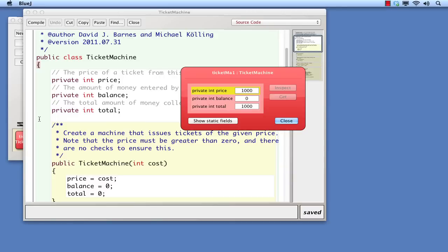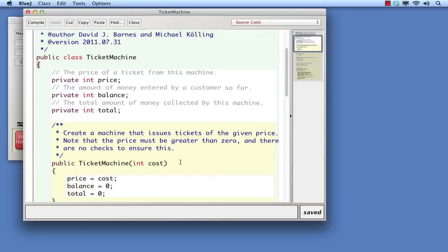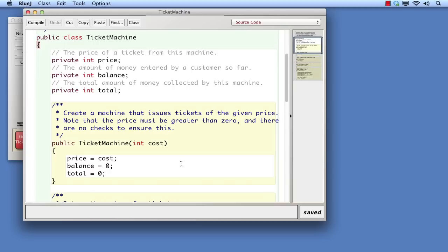What comes next is another block comment, similar in style to the one we saw at the start of the class file. There the comment described what immediately followed, which was the whole class. Here the comment also describes what immediately follows, which is the constructor. The constructor of a class is the part that's responsible for setting up everything properly inside an object when it's being created, so that it's ready to use immediately thereafter.